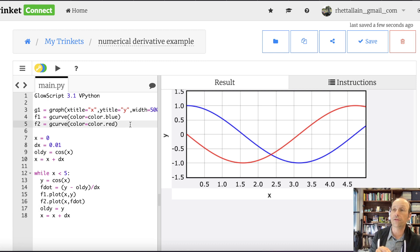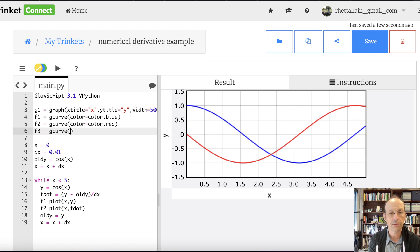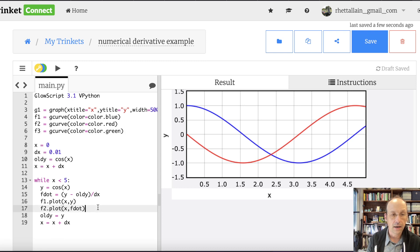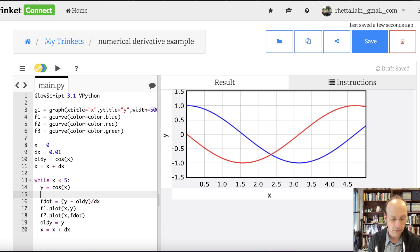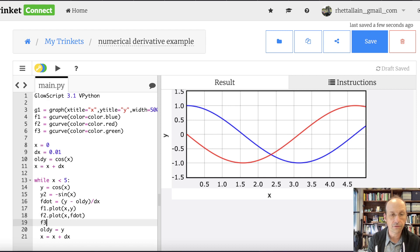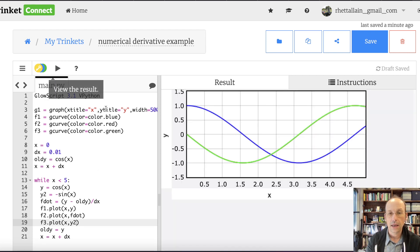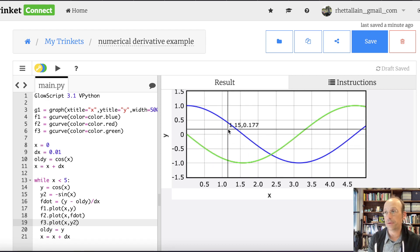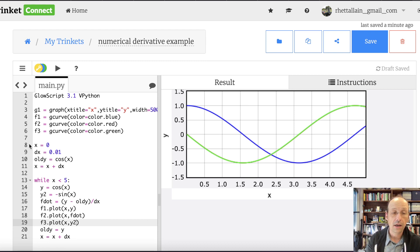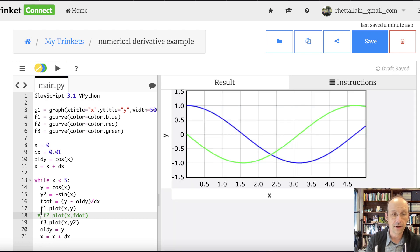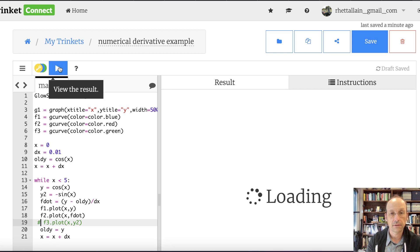Let's just double check. We know that the derivative of cosine x is negative sine x. So I'll say f3 equals gcurve with color equals color dot green. Then I'll calculate y2 equals negative sine of x, and plot it with f3.plot of x and y2. You will see that it's right on top of the red graph. You can see it looks a bit odd because red and green overlap — but if I remove the numerical derivative, it's just green, and if I remove the analytical one, it's just red. It works.